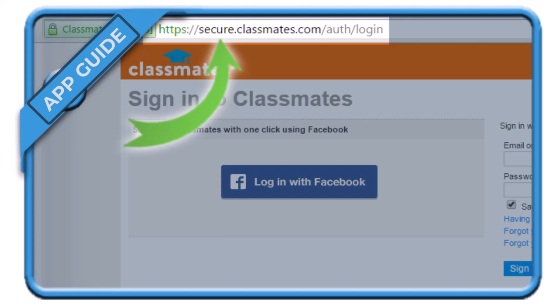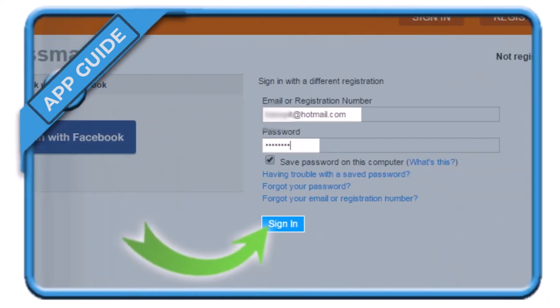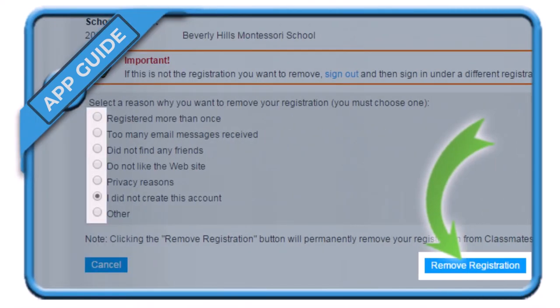After you do so, simply make sure to log into your account by using your email or registration number, then enter your password and tap on the Sign In button.